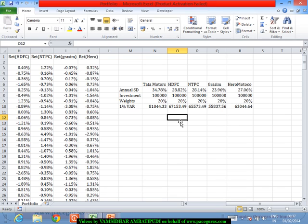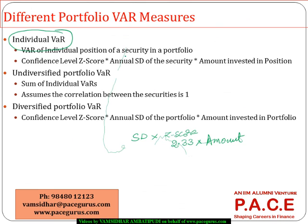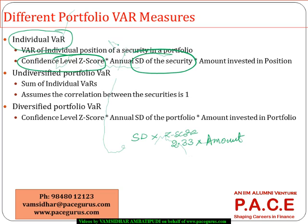That is the definition of individual VaRs. We take the corresponding standard deviation for whatever period we are interested in — if daily, multiply by square root of the relevant number to get that period's standard deviation. Then multiply by the confidence level z-score (2.33 for 99% confidence / 1% VaR), and also by the amount invested in that position.